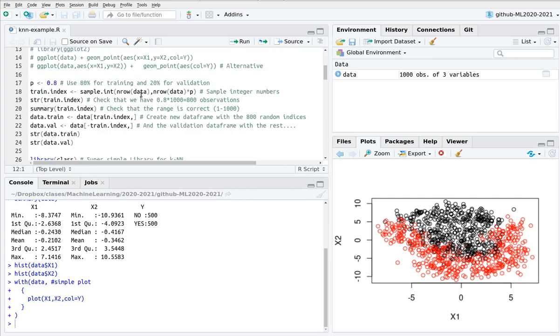So here we're going to split the dataset in two subsets. One is the training and the other one is the validation set.